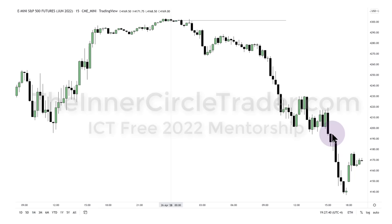A lot of folks in the comment section are confused about daylight savings time. That's resolved if you use the time zone setting in TradingView — click the little area at the bottom, toggle to New York, and you're set. Don't worry about daylight savings. Just keep a clock that always tracks local New York time, 24/7, 365 days a year.